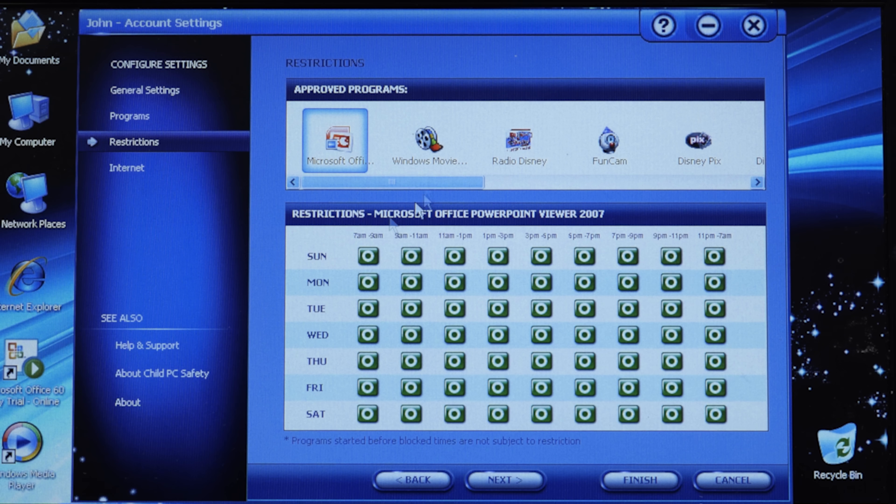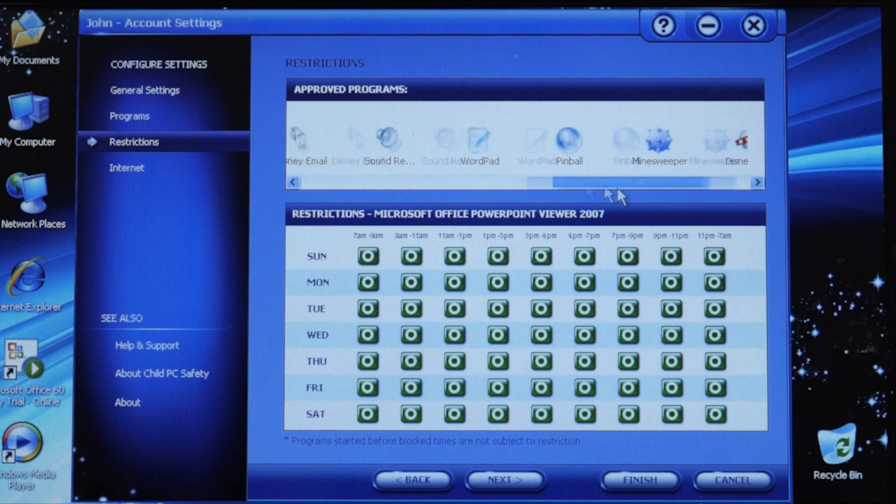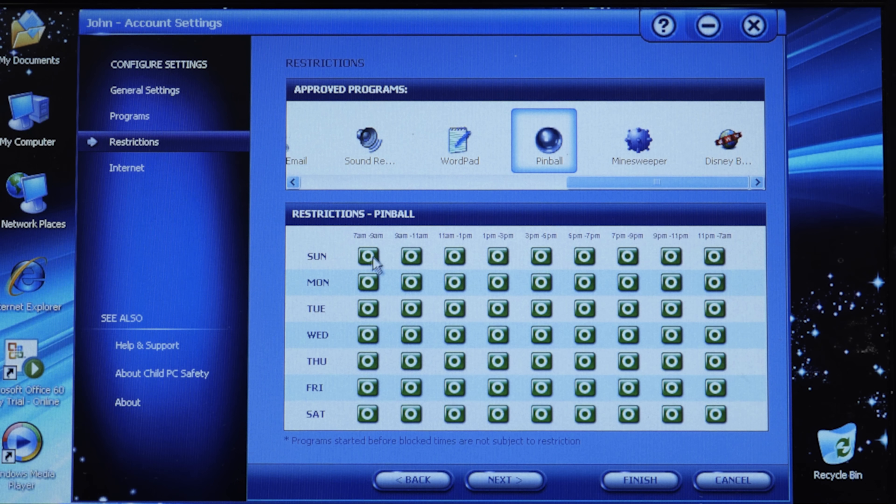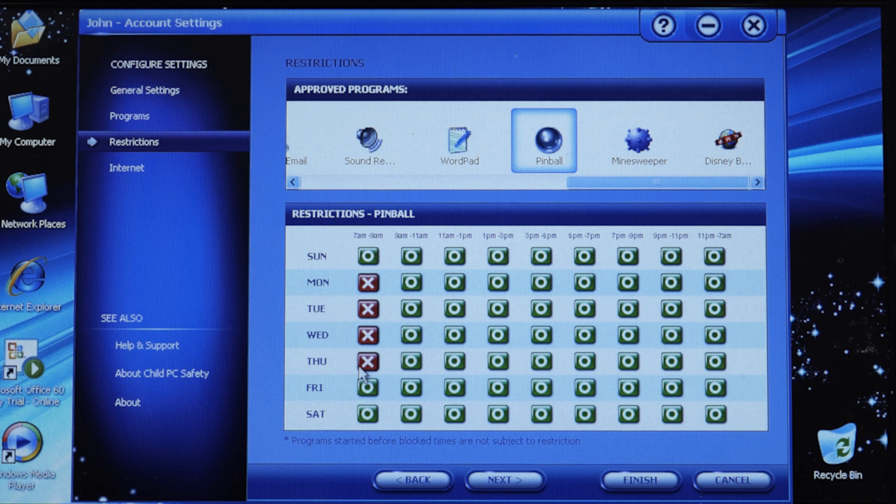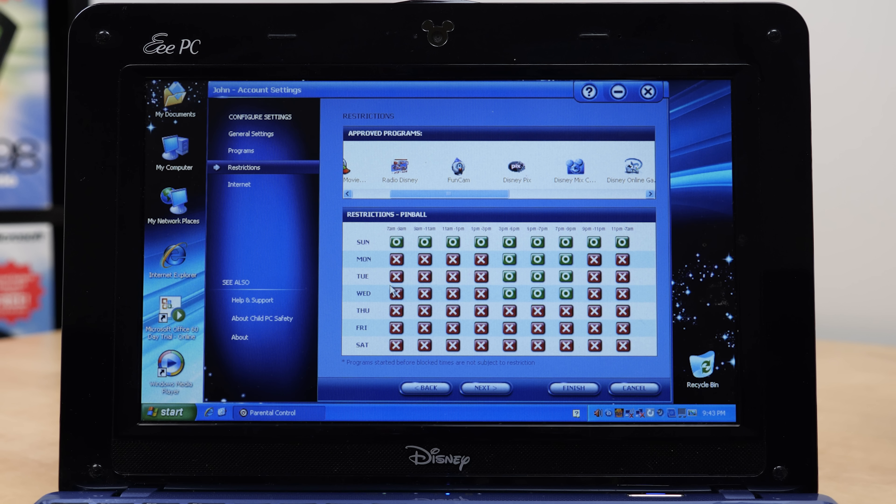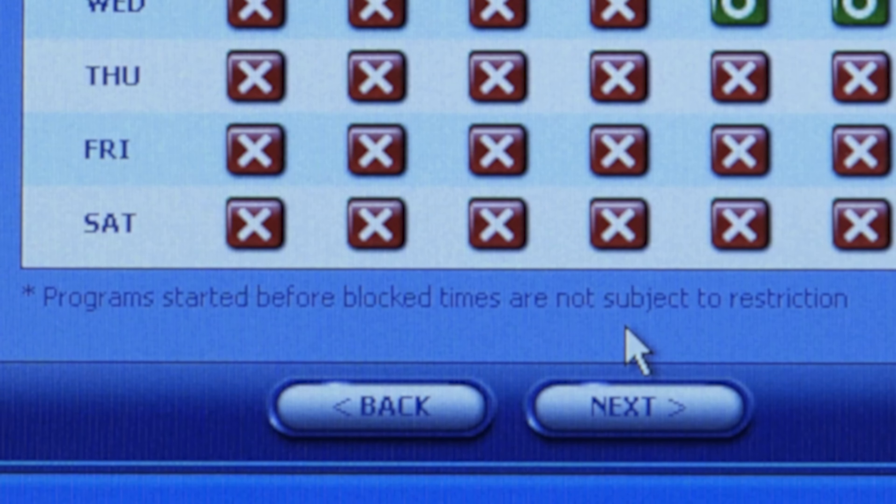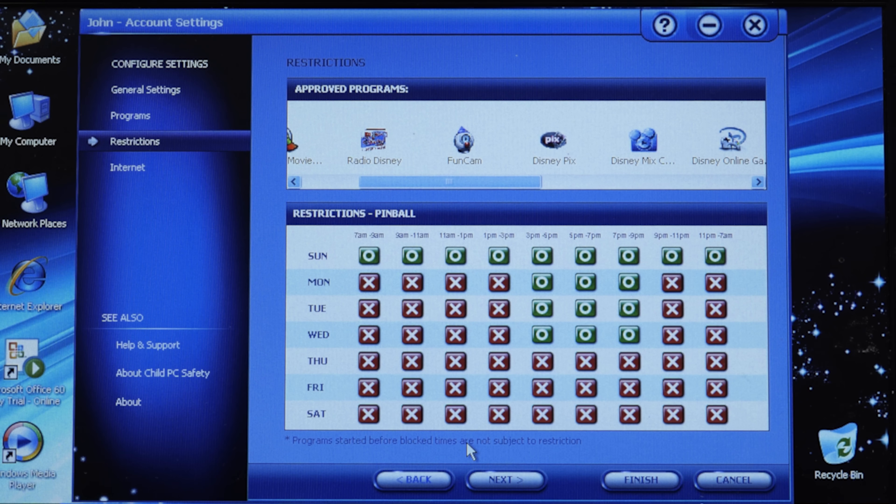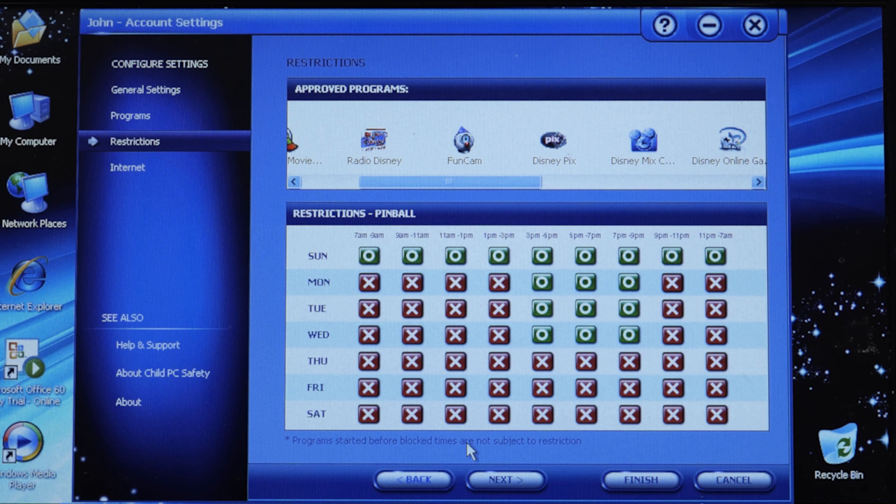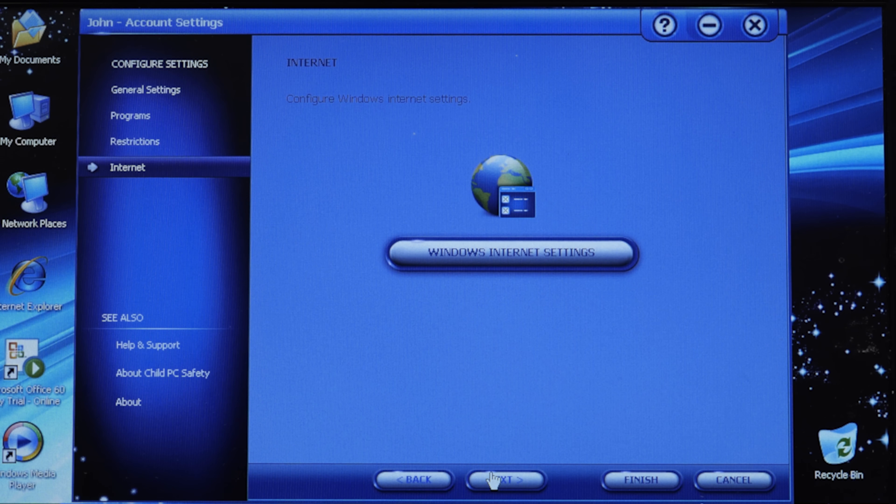You also have WordPad, Sound Recorder, some Disney stuff, Minesweeper, Pinball. But you could also add programs. Let's say you want to let them run Adobe Reader. Let's say you want to add Movie Maker, we can do that. PowerPoint Viewer. A single click on these will add them. You can remove programs by clicking on them. This is where you can set restrictions for when certain programs will be allowed to be launched. Let's say Pinball, I only want them to be able to play Pinball on Sunday.